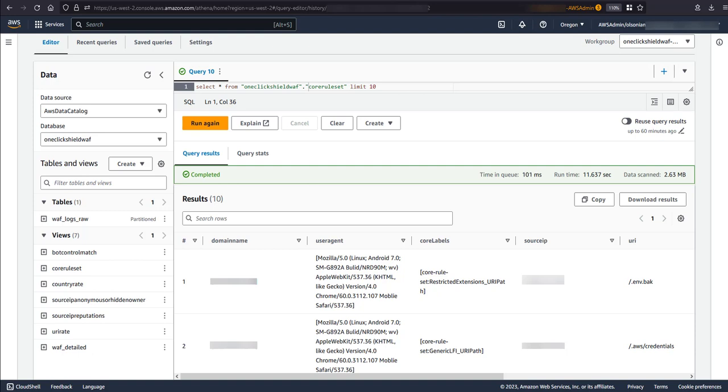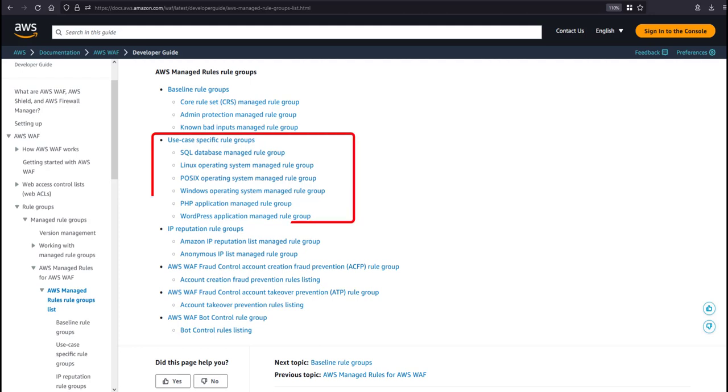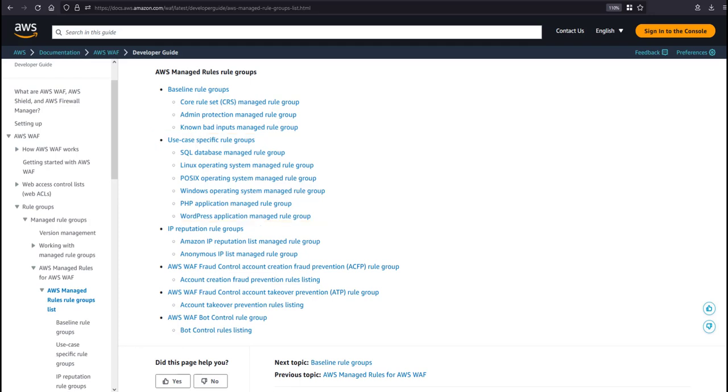Once you have addressed any false positives, your goal is to move rules from a count action to a block action. Additionally, the WAF rules included are a good baseline, however, do not account for any context about your applications. You should consider if other AMRs or custom rules are appropriate. For example, there are additional AMRs for Windows and Linux OSes, WordPress applications, and advanced bot detection and mitigation options, to name a few.